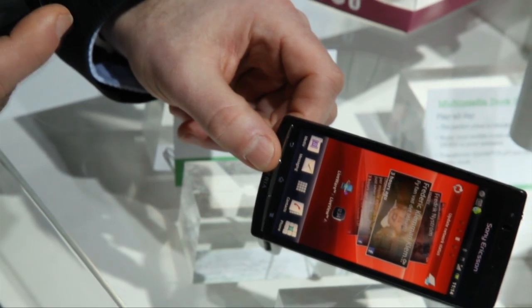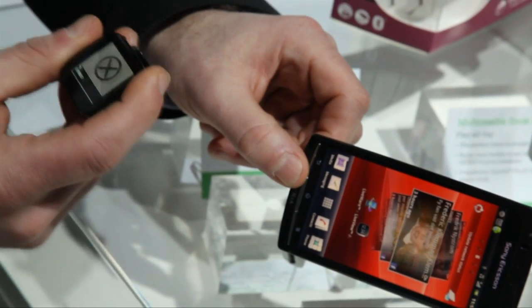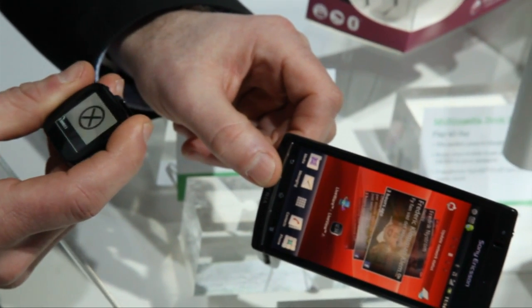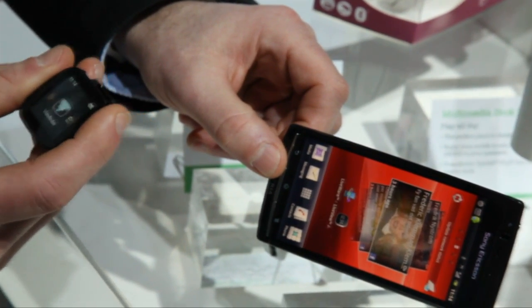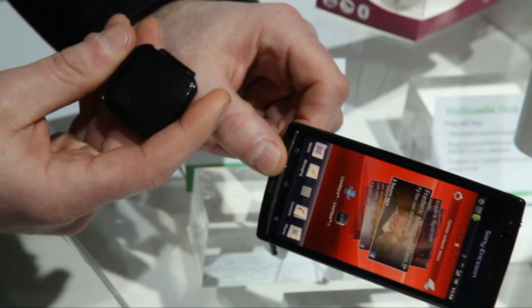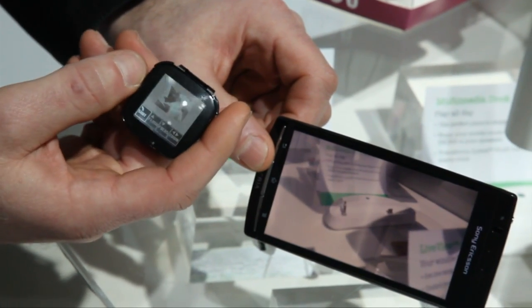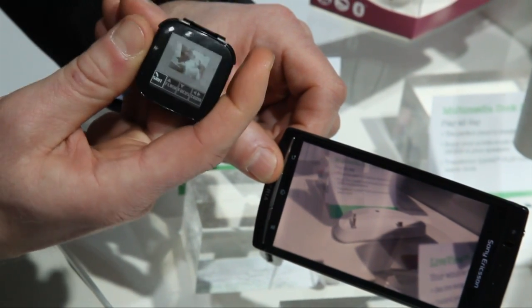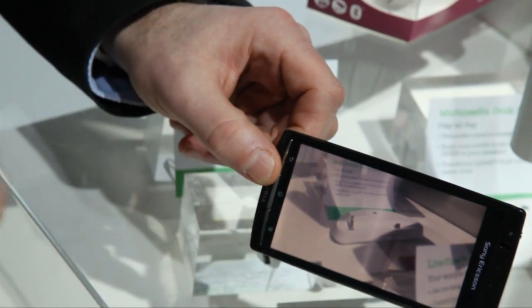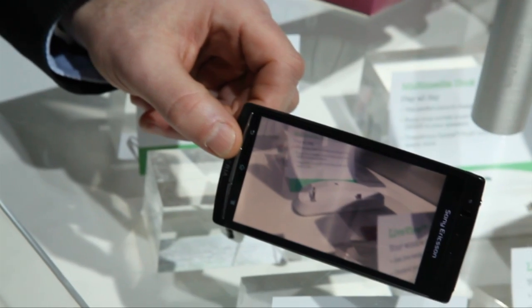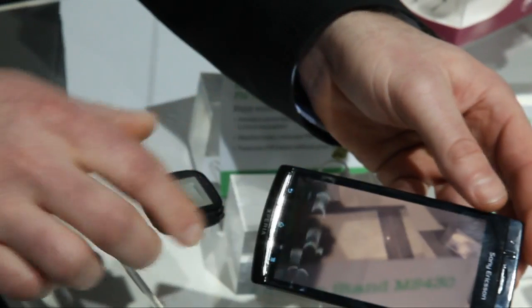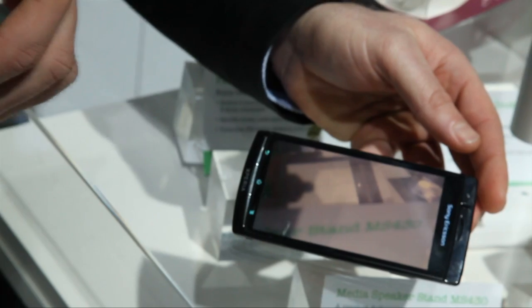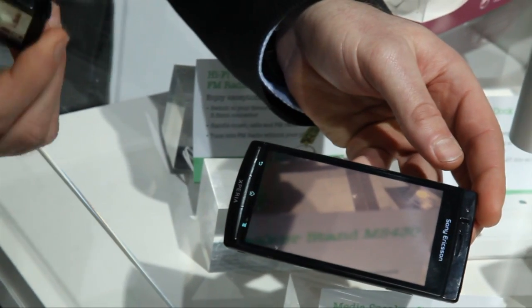And then you can click the button here — select the viewfinder — and then you can actually take a shot, like that. Very easy. This is one example of how you can use the LiveView device as a remote control.